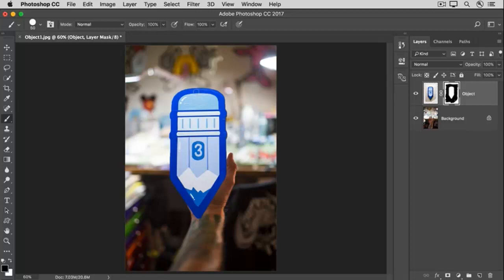And in the next video, I'll show you another way to do this to get a sharper edge that involves selecting an object and filling it with black rather than painting with black and white.